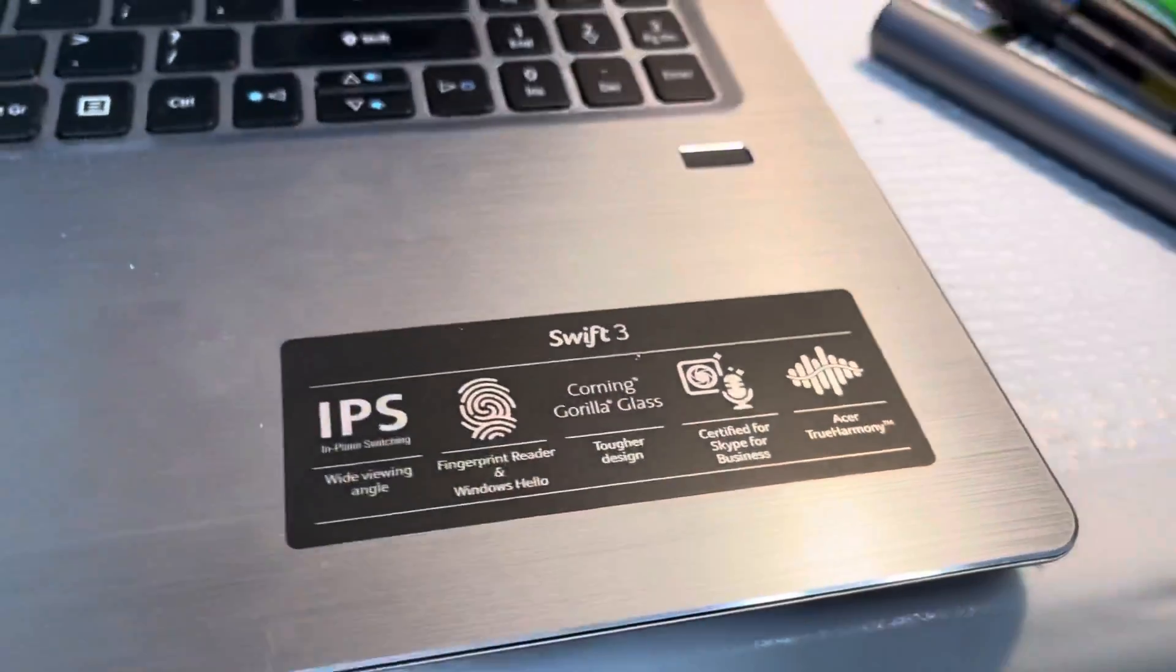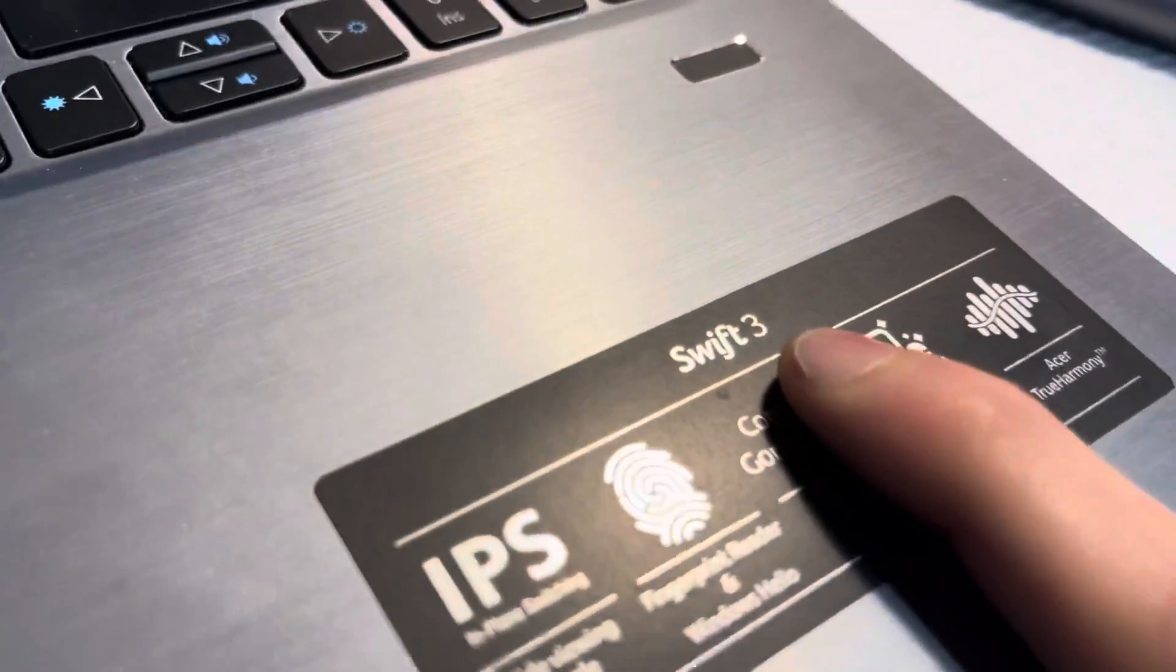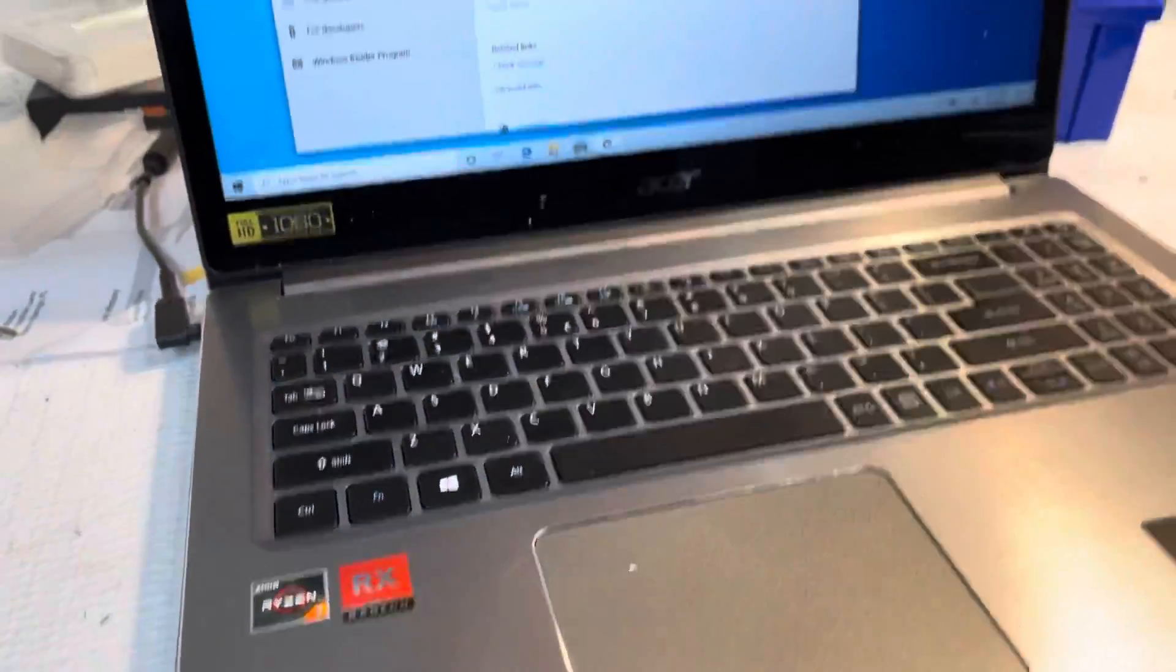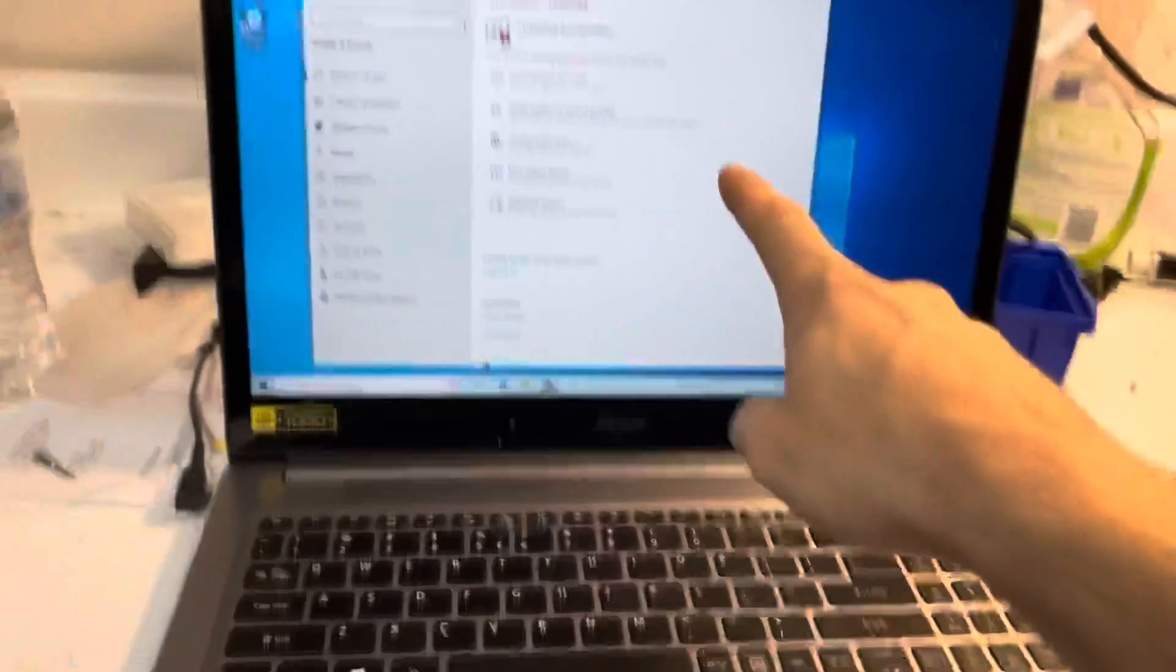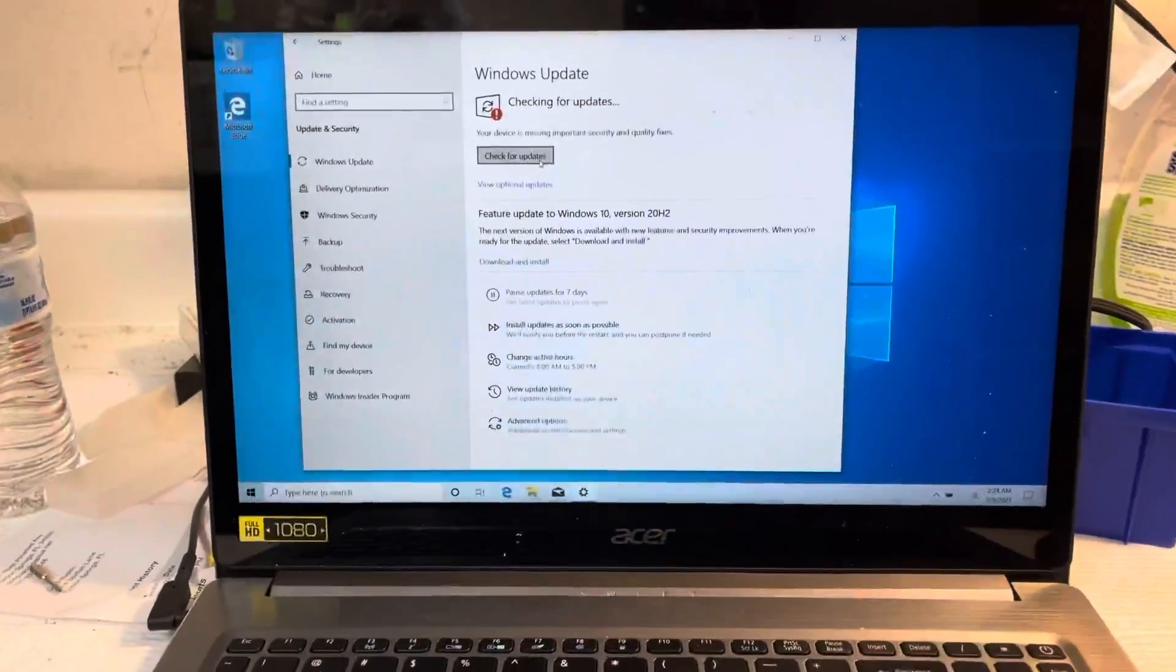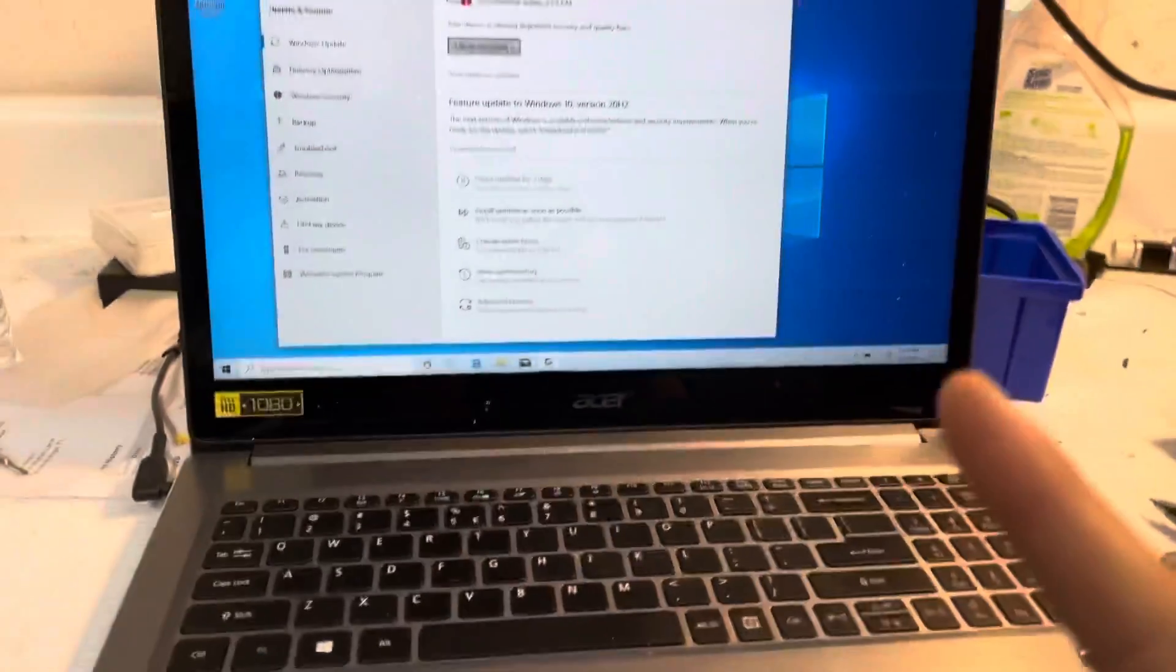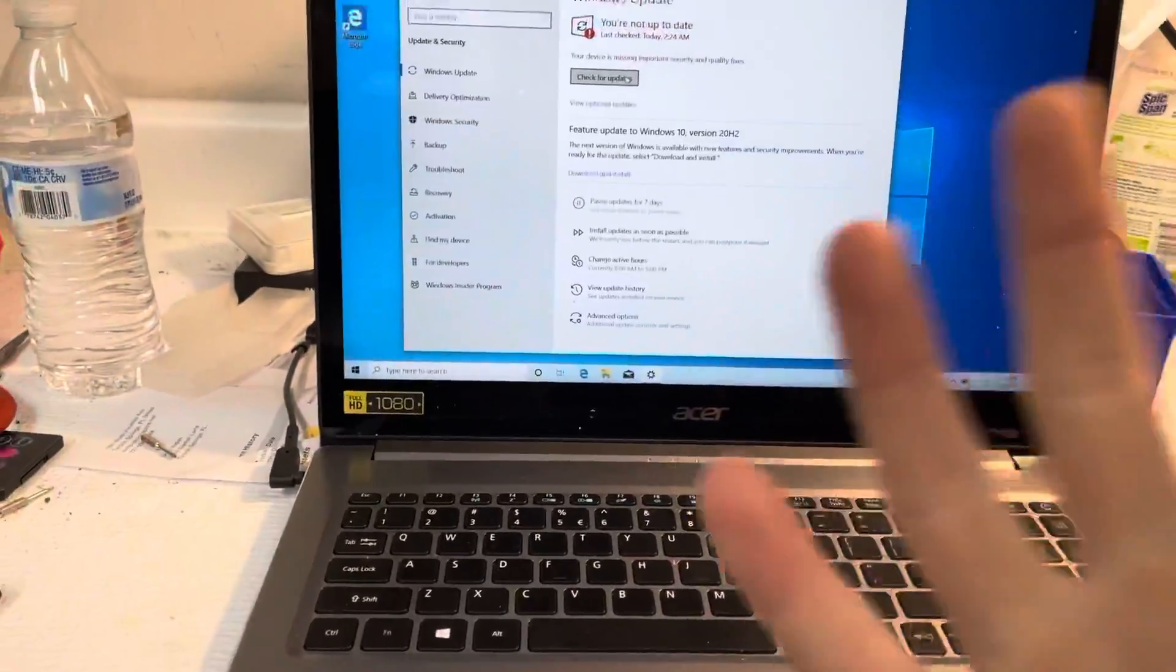Okay, if you are here because you searched for this video, then you are familiar with the Swift 3 Acer, a very new laptop. I believe this is a 2020 model, and I got the operating system installed. That might not sound like a super huge feat, but it was, and if you're here, you know why.